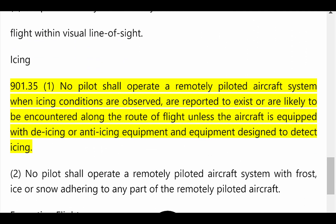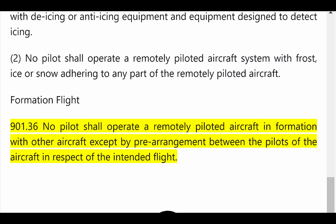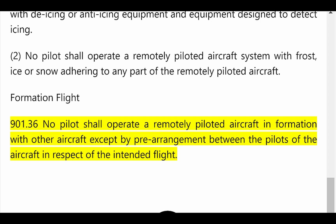Icing. 901.35(1): No pilot shall operate a remotely piloted aircraft system when icing conditions are observed, are reported to exist, or are likely to be encountered along the route of flight, unless the aircraft is equipped with de-icing or anti-icing equipment and equipment designed to detect icing. (2) No pilot shall operate a remotely piloted aircraft system with frost, ice or snow adhering to any part of the remotely piloted aircraft. Formation Flight. 901.36: No pilot shall operate a remotely piloted aircraft in formation with other aircraft except by pre-arrangement between the pilots of the aircraft in respect of the intended flight.